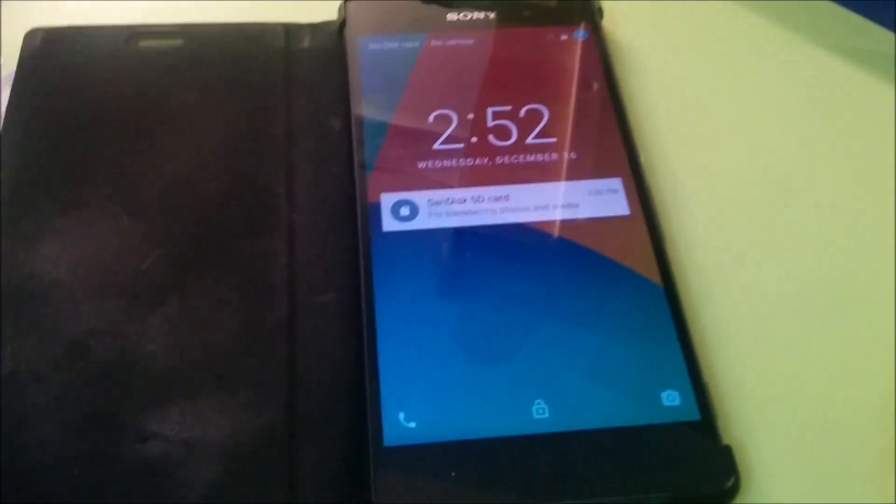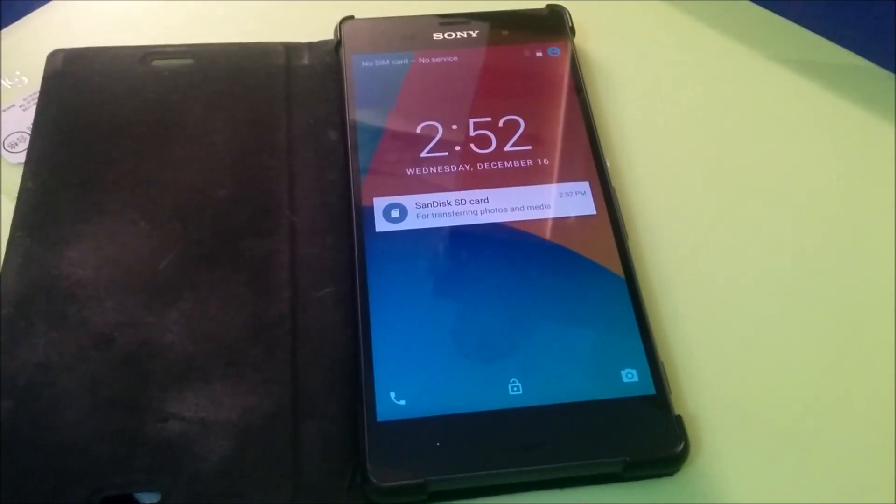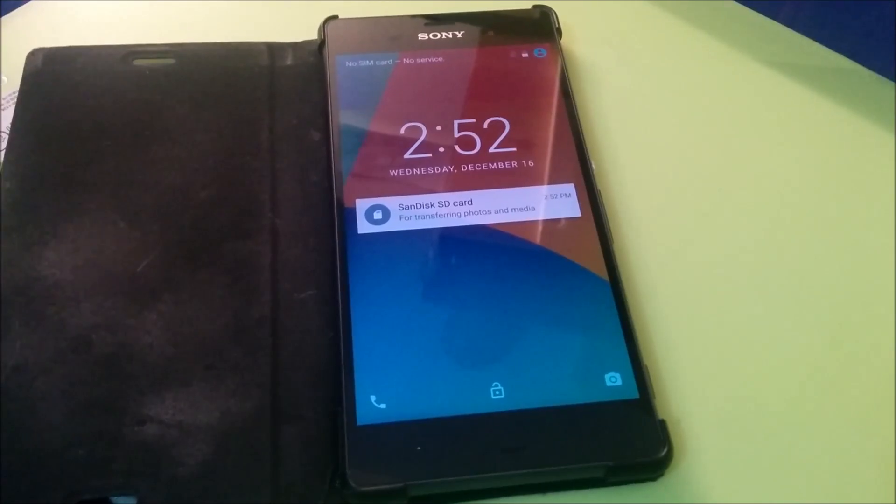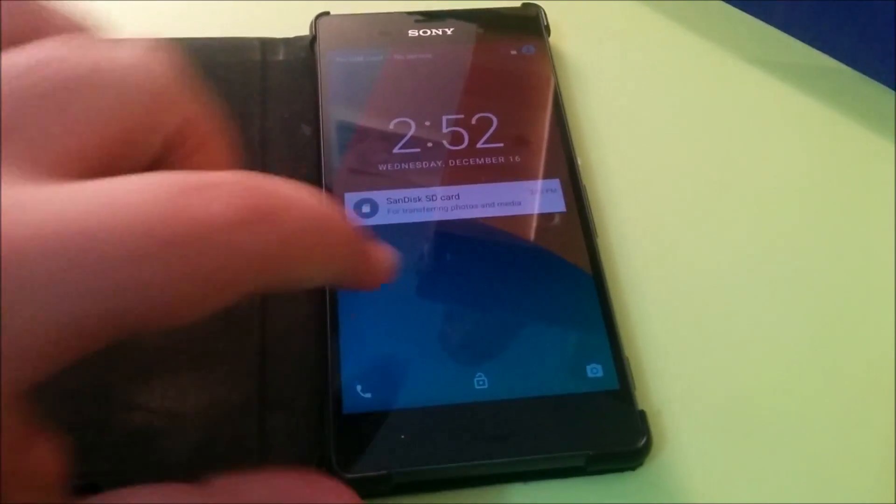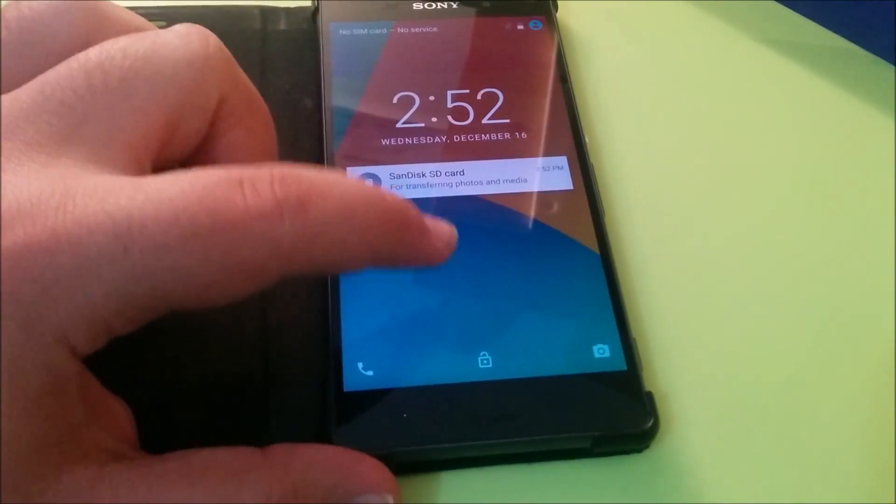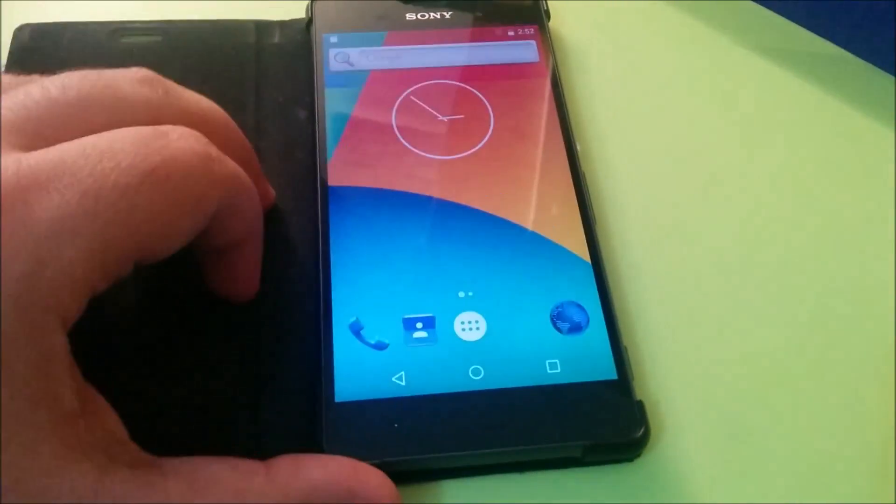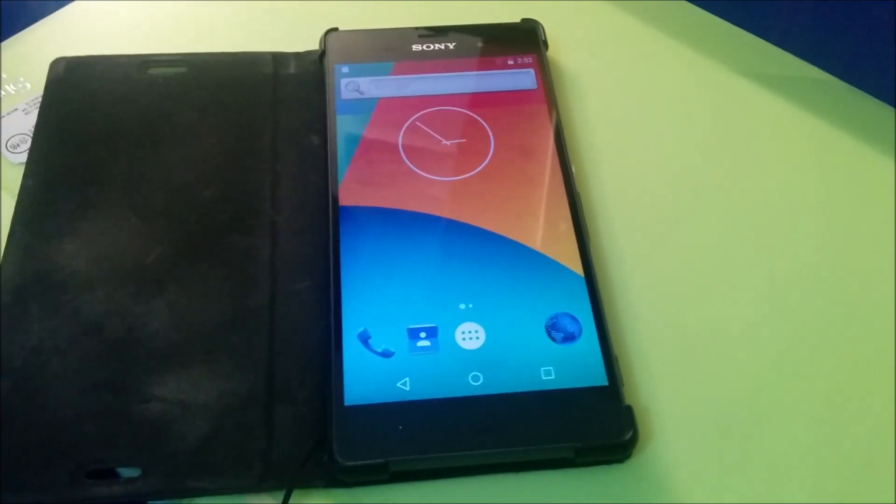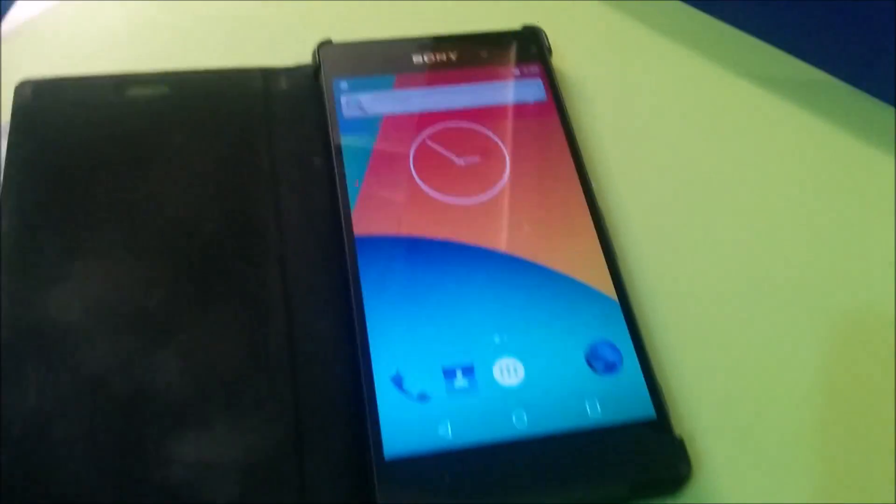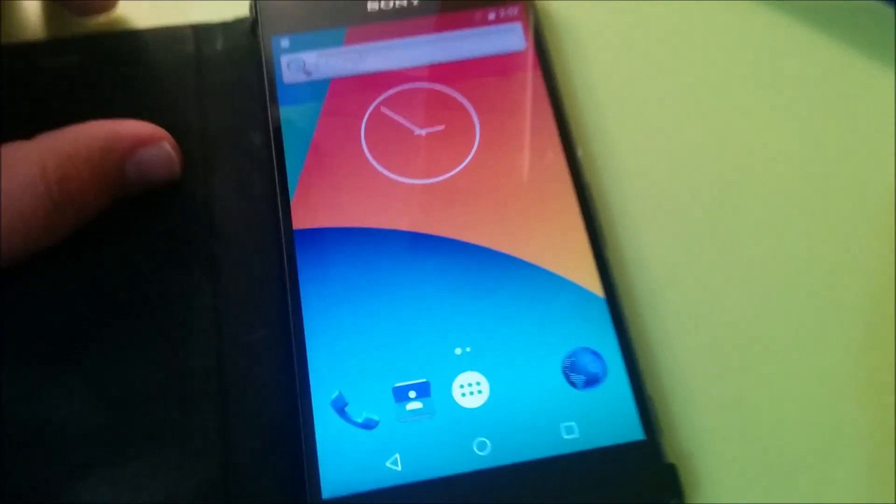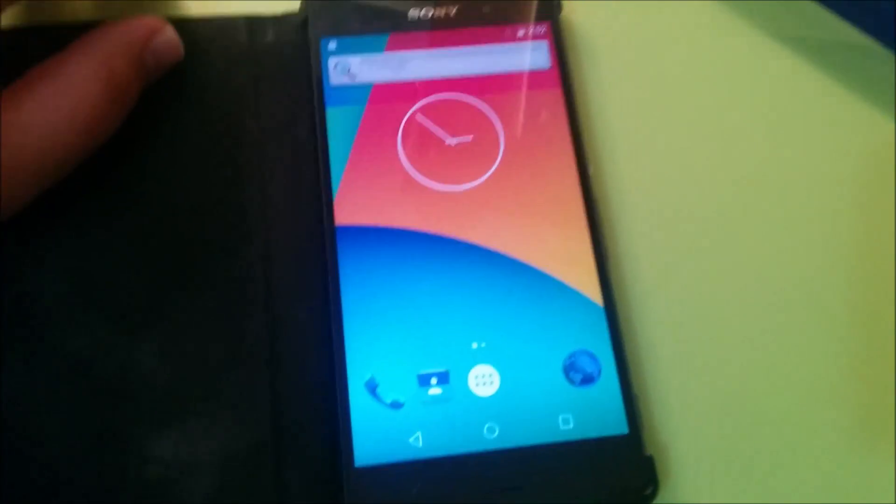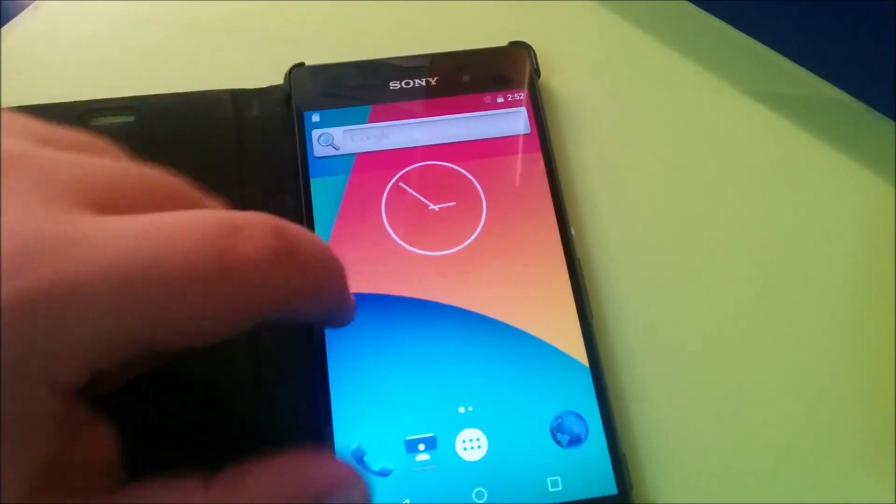The device has booted up with a really fast boot time, even for Lollipop. This is the lock screen, pretty much the same as Lollipop. Once you unlock it, here you are on the menu. As you may have noticed, we have...